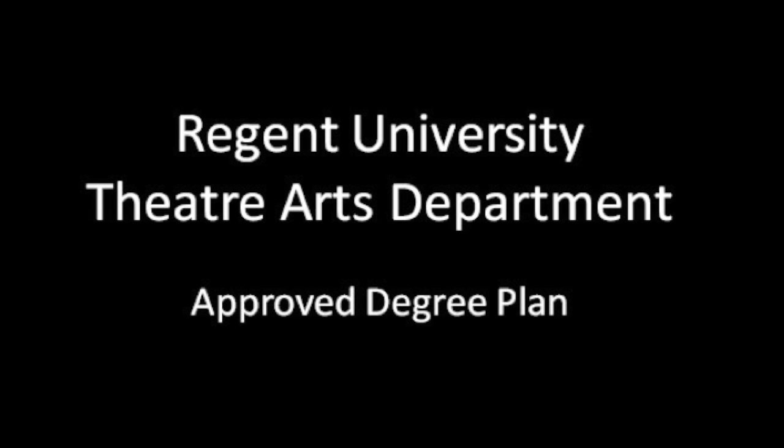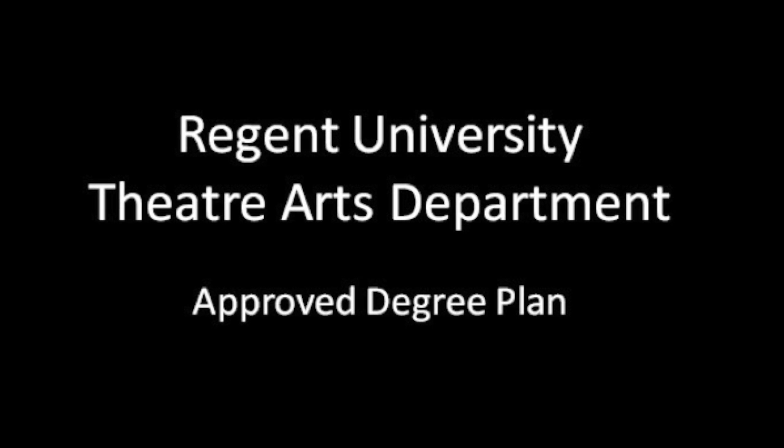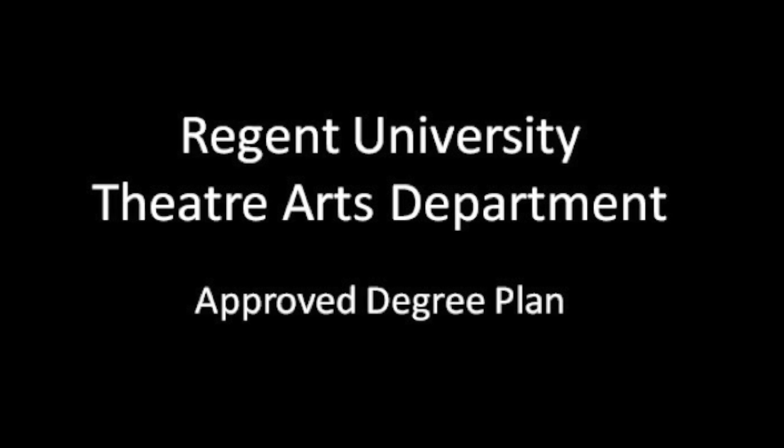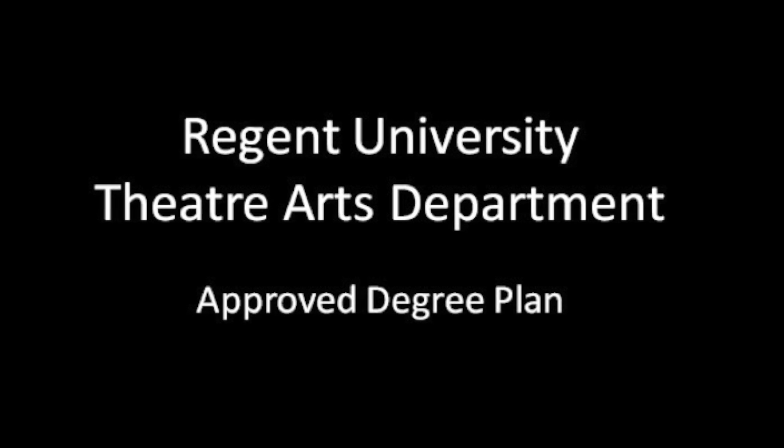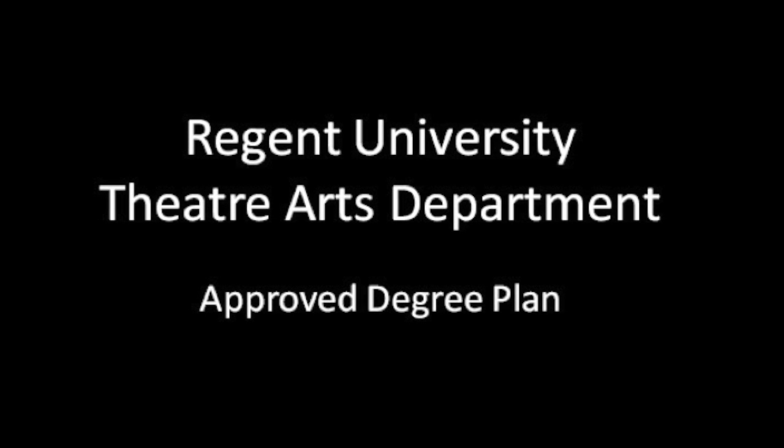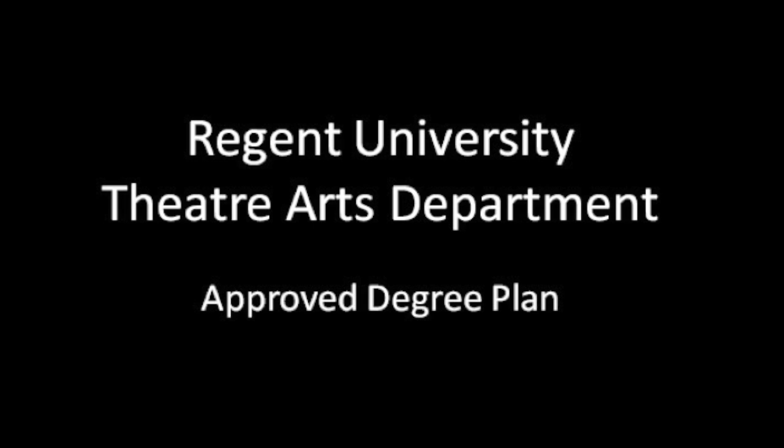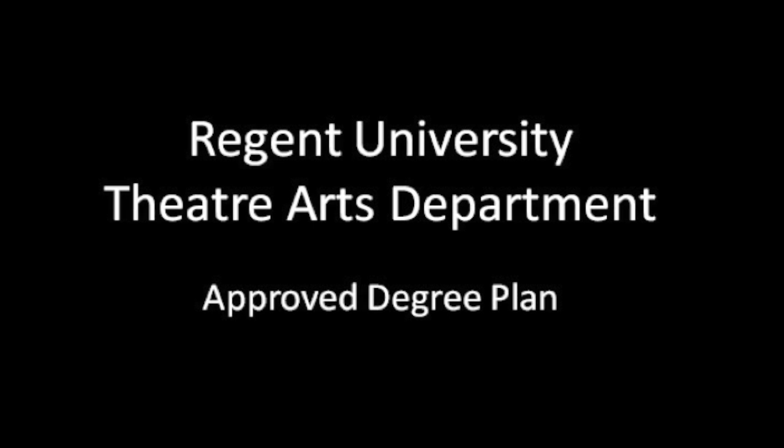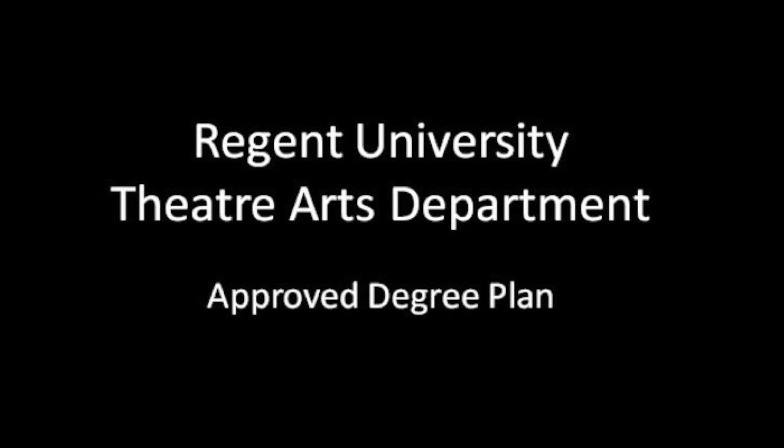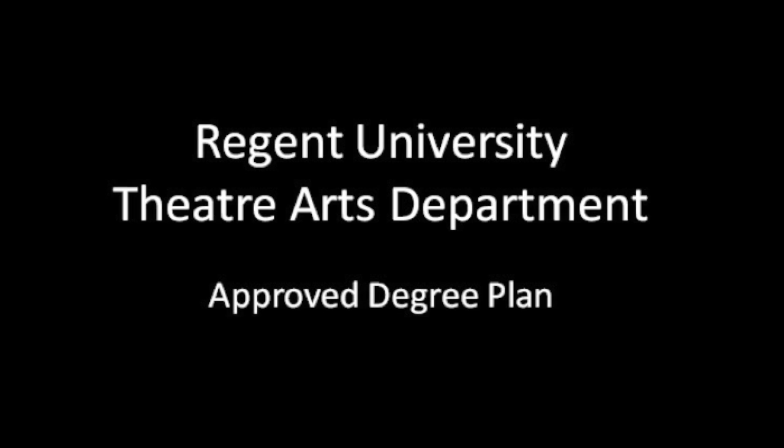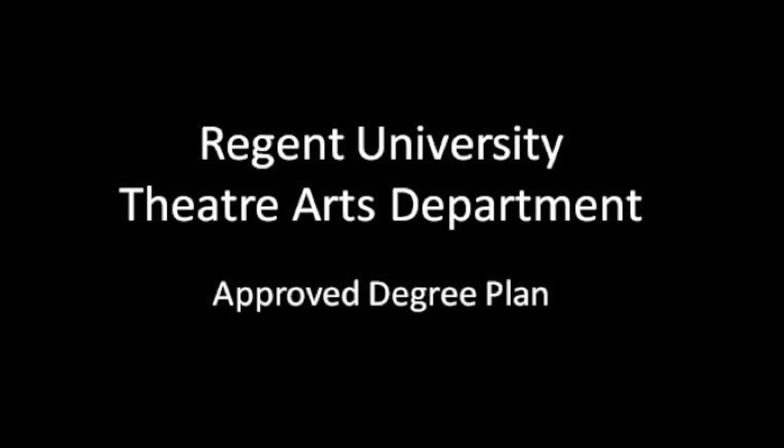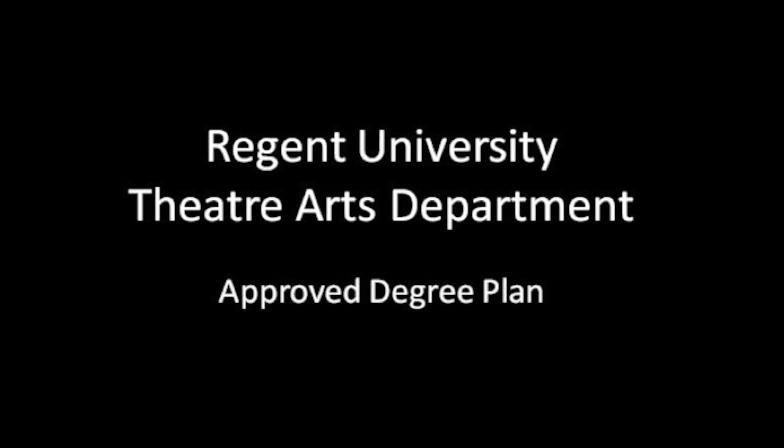In this very short lecture this evening, I want to talk to you about your approved degree plan. Your approved degree plan is basically a roadmap for where you're going to go as you pursue your master's degree with the Regent Theater Department. It's a very important part of the work that you and your advisor do to make sure that you get through the college in a timely manner.